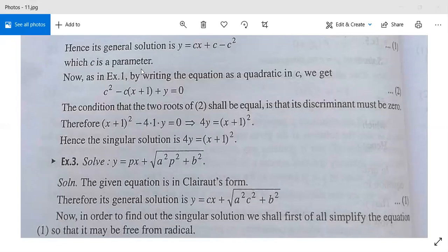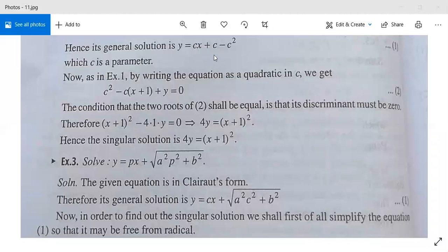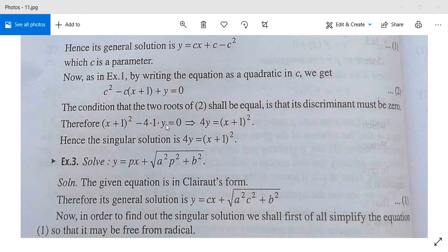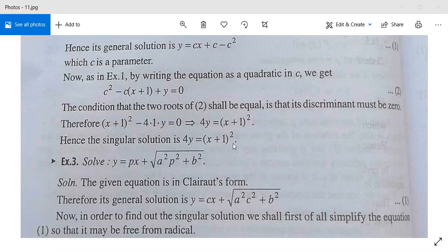Here c is an arbitrary constant. To find the singular solution, write the equation as a quadratic in c: c² − c(x+1) + y = 0. The condition for equal roots is b² − 4ac = 0, giving (x+1)² − 4·1·y = 0, so 4y = (x+1)². This is again a parabola, which is the singular solution.